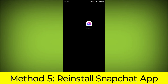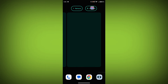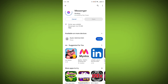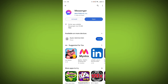Method 5: Reinstall the Facebook Messenger app. If you have tried all of the above steps and the error is still persisting, you can try reinstalling the Facebook Messenger app. This will remove the app completely and then install it again from the App Store. If you are still having trouble, you can try contacting the Facebook Messenger support team for help. Subscribe to TechSore.